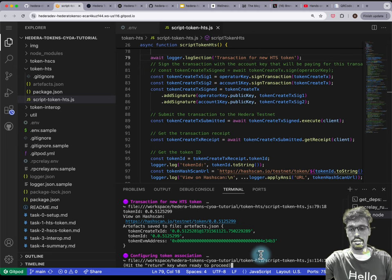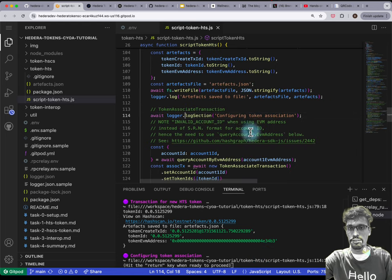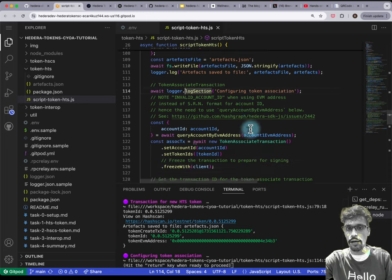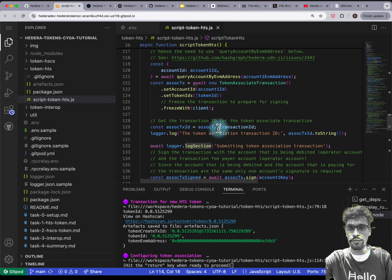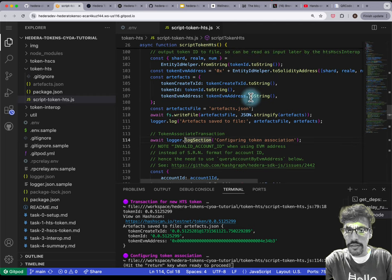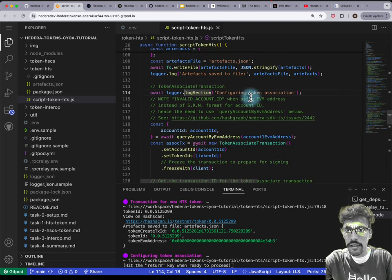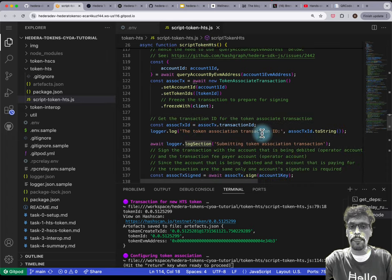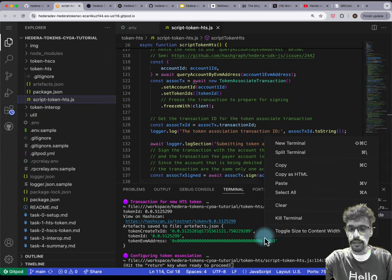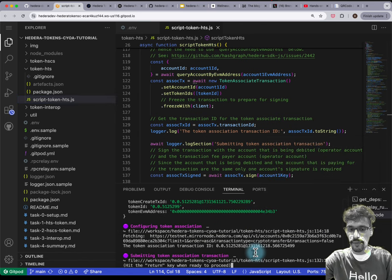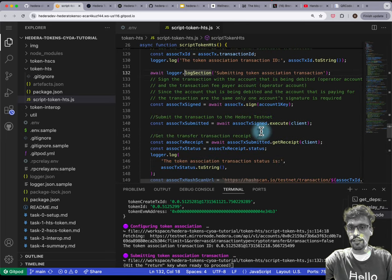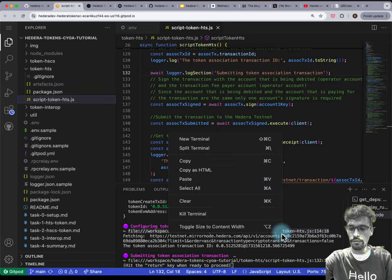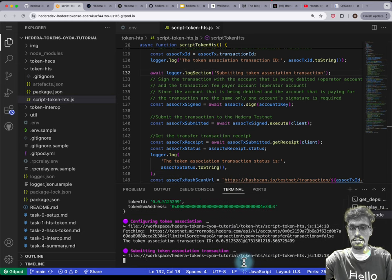I'll do token association, which requires a TokenAssociateTransaction. We just hit Enter and then execute the token associate transaction — sign, execute, get receipt, as usual.